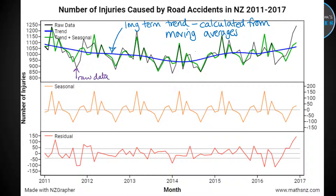To work out the trend line, it takes an average of the points around a given location, then averages those nearby raw data points and plots what that average is. Then it moves along a little bit, takes the next small group of raw data points, figures out their average, and plots that. It repeats this process all the way along to create the long-term trend running through the graph.